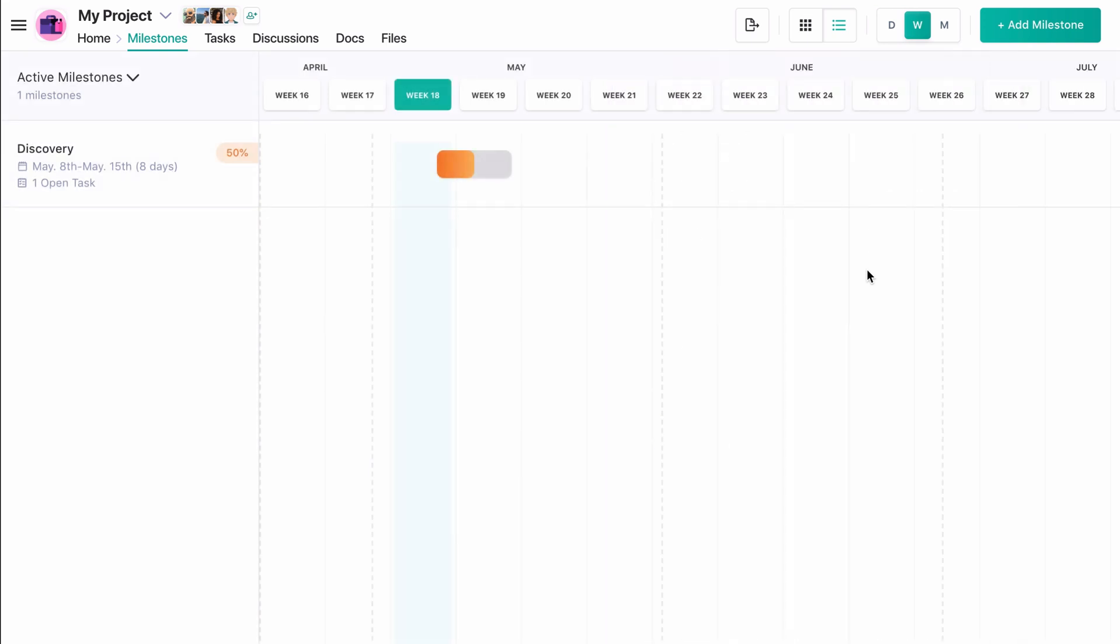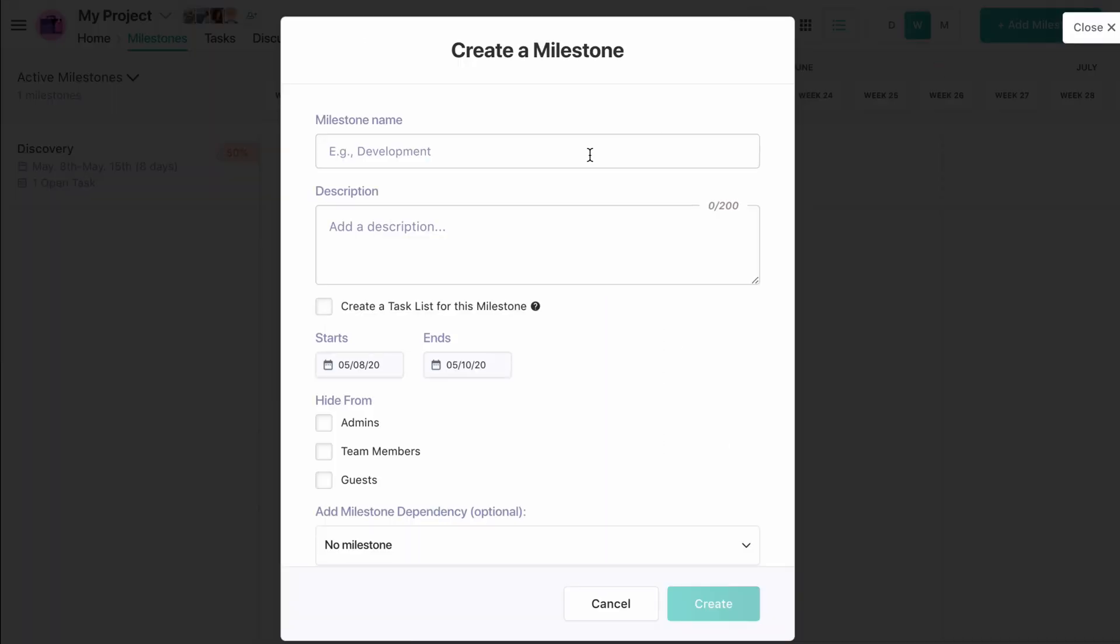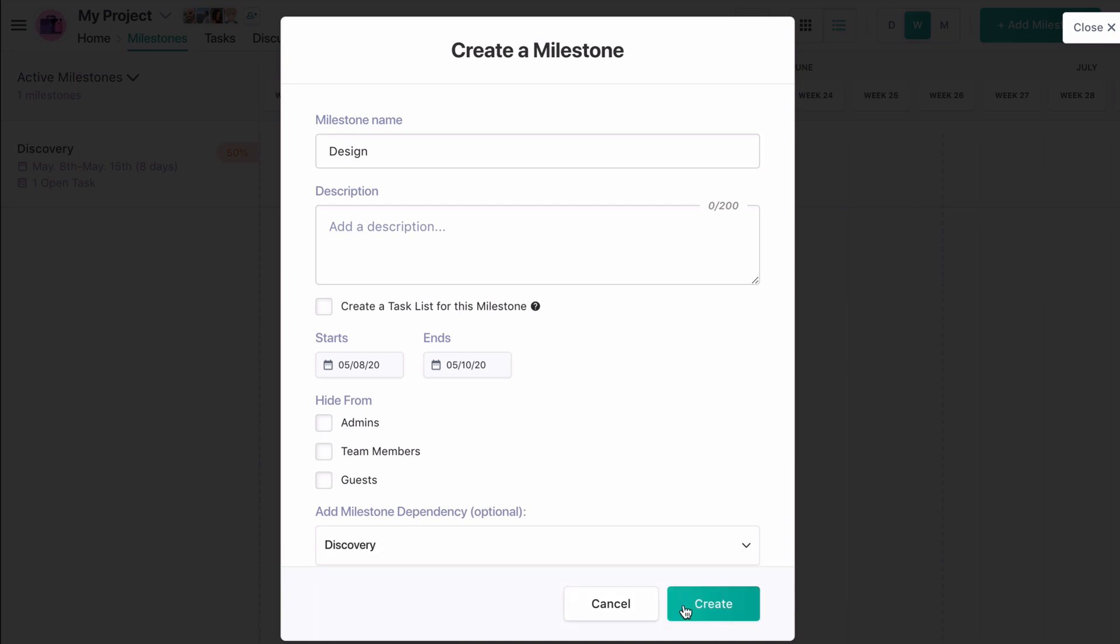Now let's make a second milestone called design, and let's make this milestone dependent on our discovery milestone.